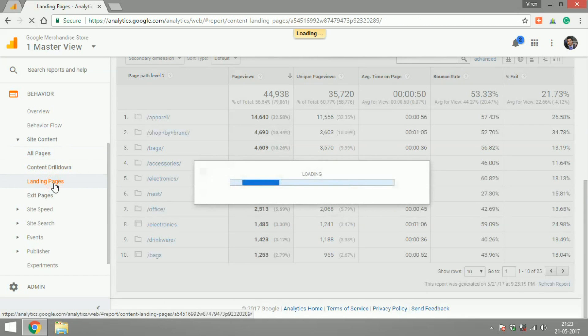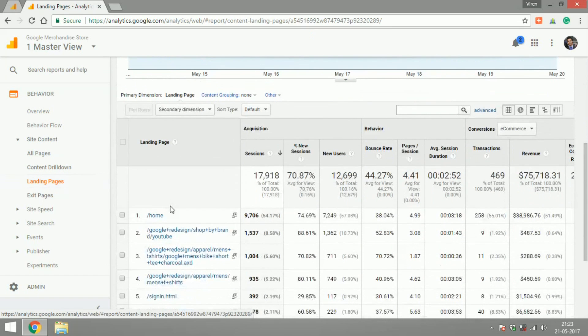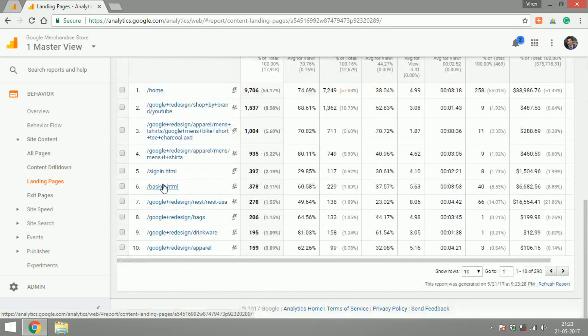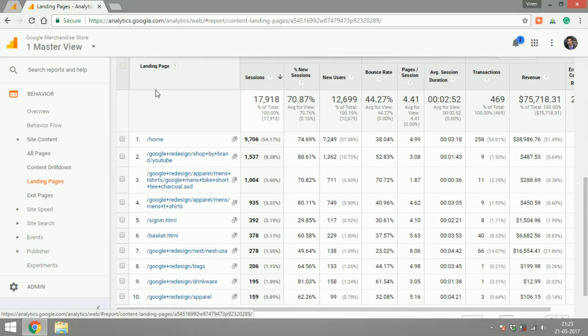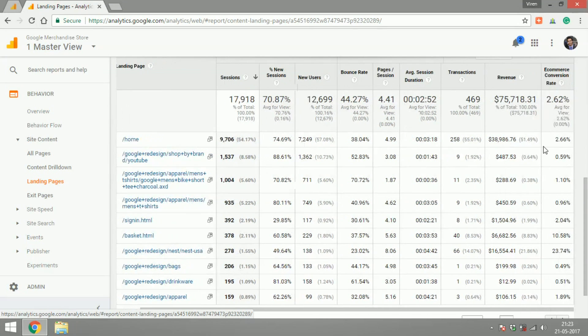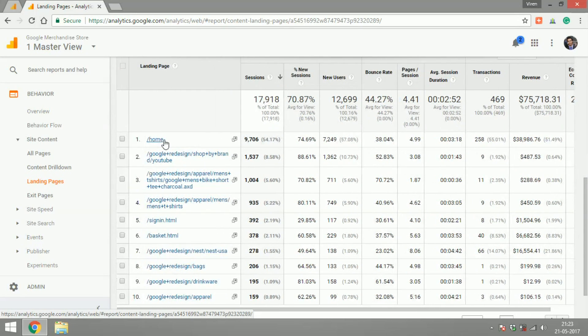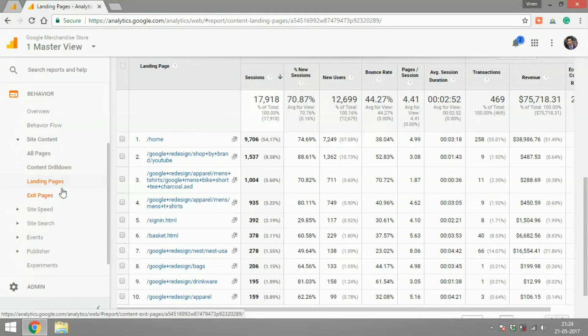You can check out all the landing pages where people land when they're coming to your site. Naturally, the homepage would probably have most amount of landings, but that depends on your site really. You can check how much of a revenue you're creating with these users, from where they bounce, what is the bounce rate and things like that. You can check how the user is interacting with your content on the landing page, is the bounce rate too high and things like that.